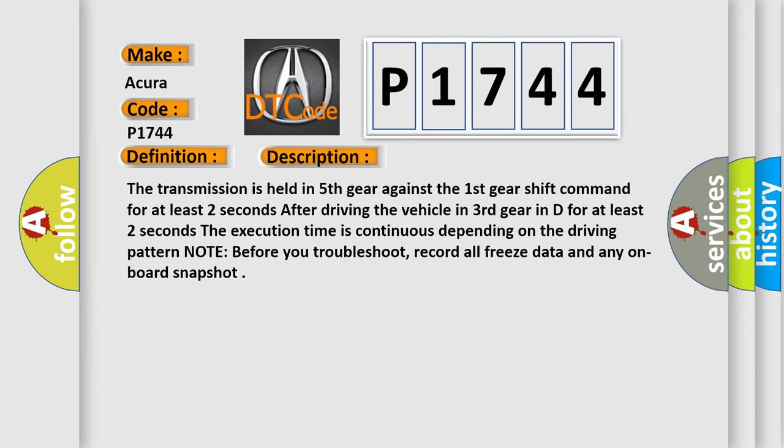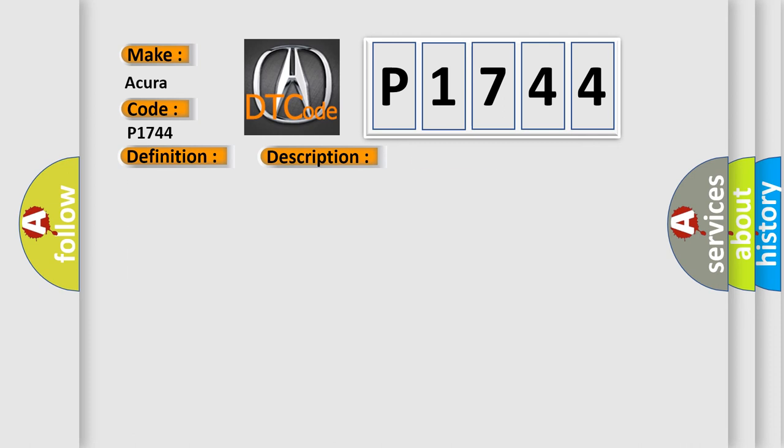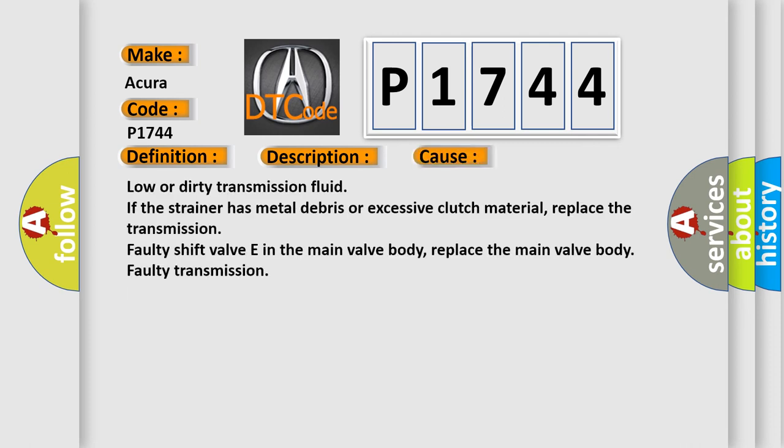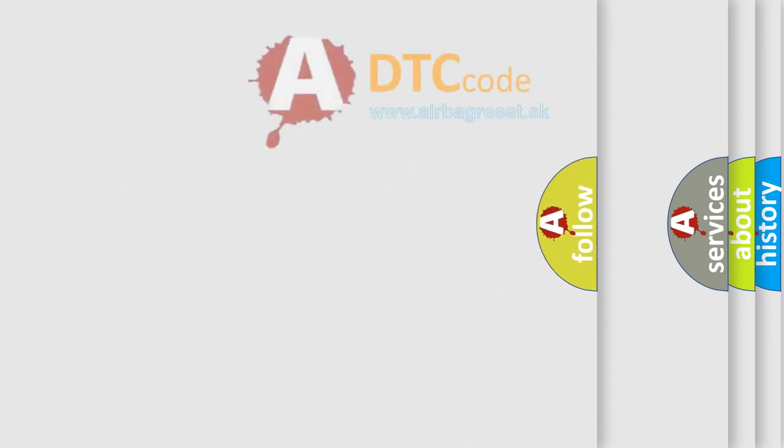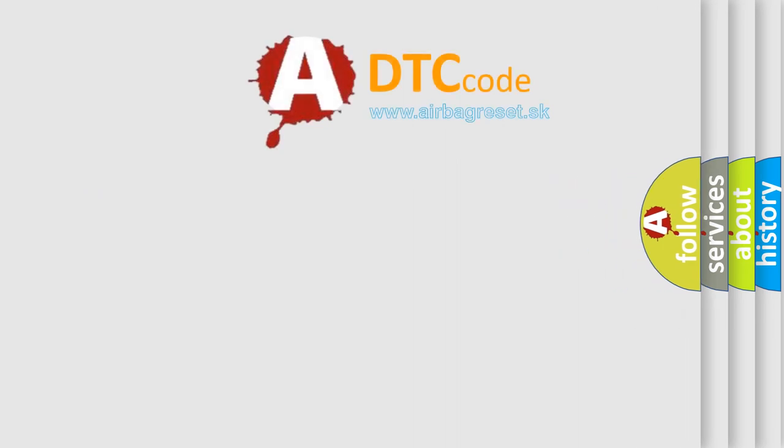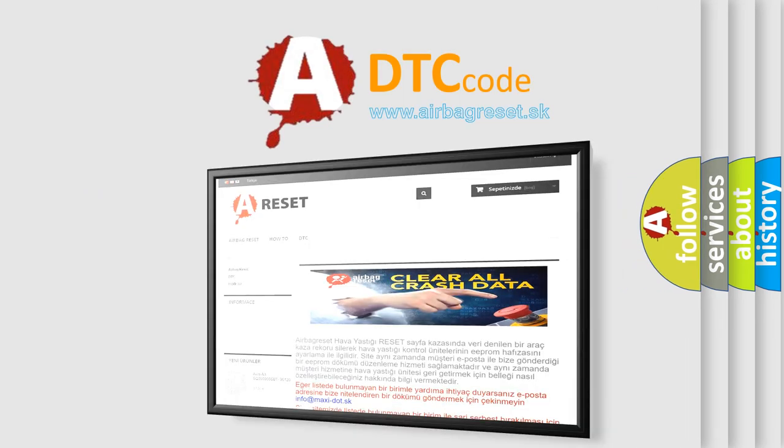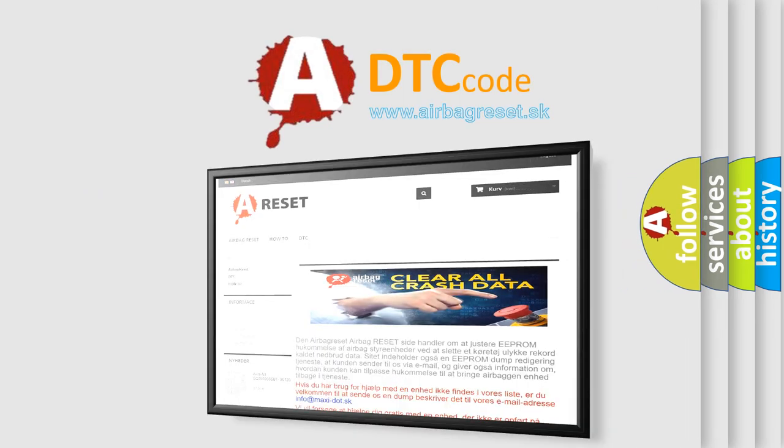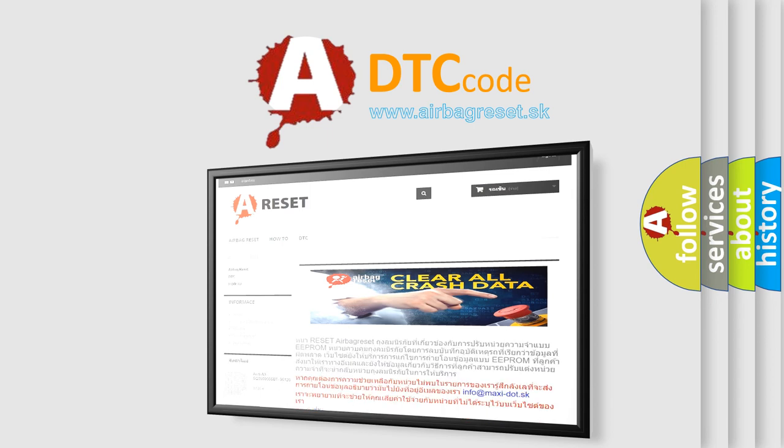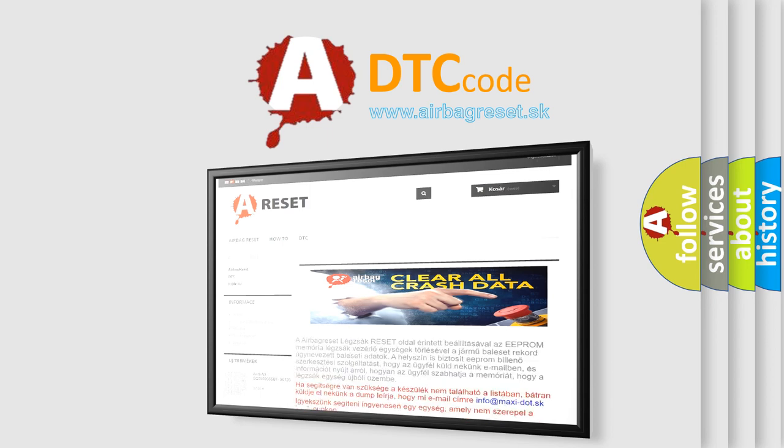This diagnostic error occurs most often in these cases: Low or dirty transmission fluid. If the strainer has metal debris or excessive clutch material, replace the transmission. Faulty shift valve E in the main valve body, replace the main valve body. Faulty transmission. The Airbag Reset website aims to provide information in 52 languages. Thank you for your attention and stay tuned for the next video.